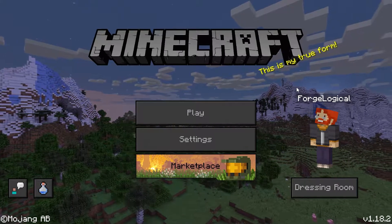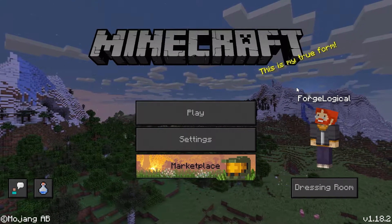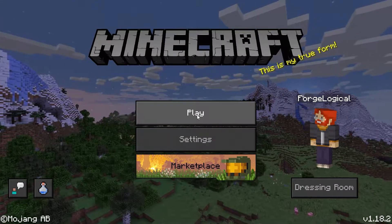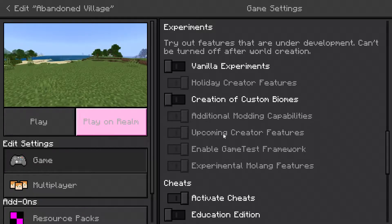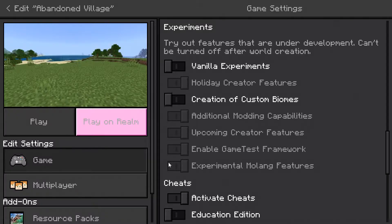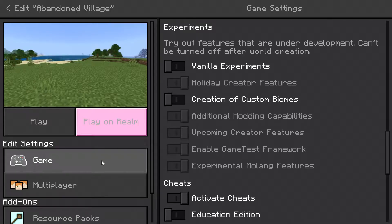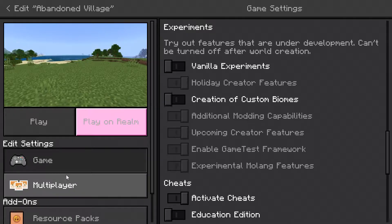If you do want to get this add-on, there will be a link down below in the description and this is going to explain how you can install this. You need to turn on experimental gameplay, holiday creator features, additional modding capabilities, upcoming creator features, and game test framework. I just enabled them all to be safe. You also need experimental modeling features and then you'll be able to get this to work inside the world.